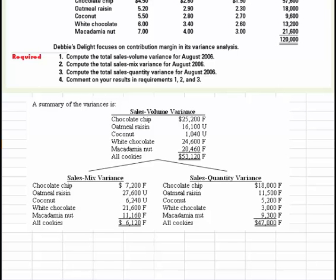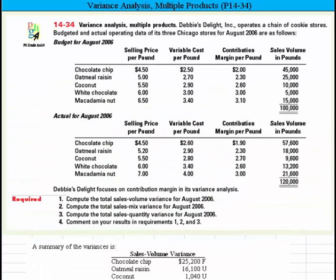What we can comment is: there's a favorable sales quantity variance because they sold more cookies in total than was budgeted. Together with the higher quantities, they also sold more of the high contribution margin White Chocolate and Macadamia Nut cookies relative to the budget mix, resulting in a total favorable sales mix variance. Thank you for watching.